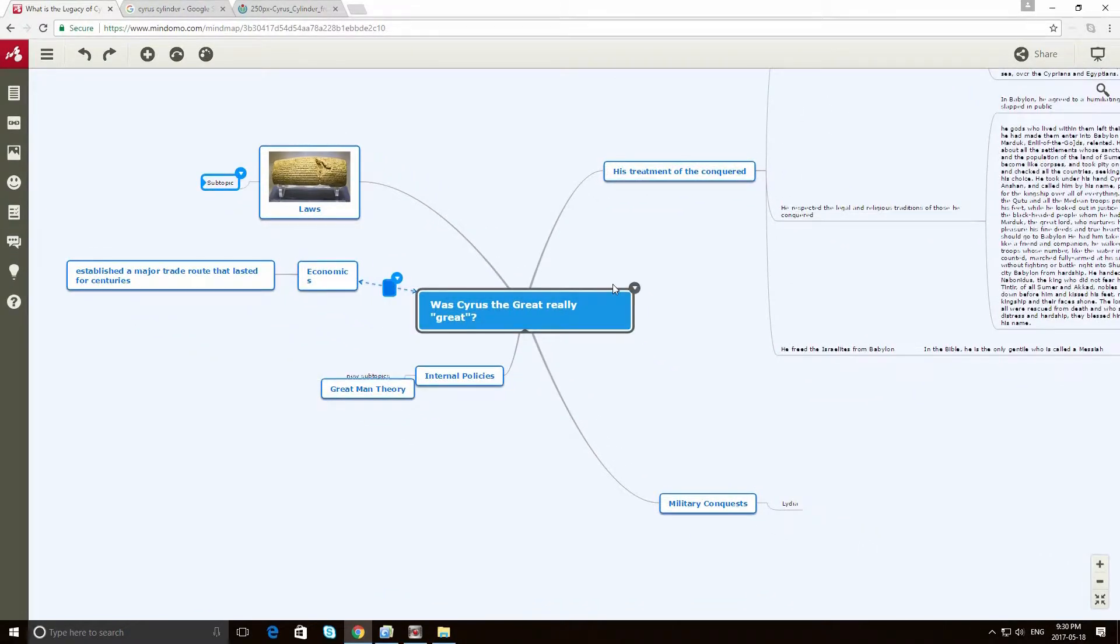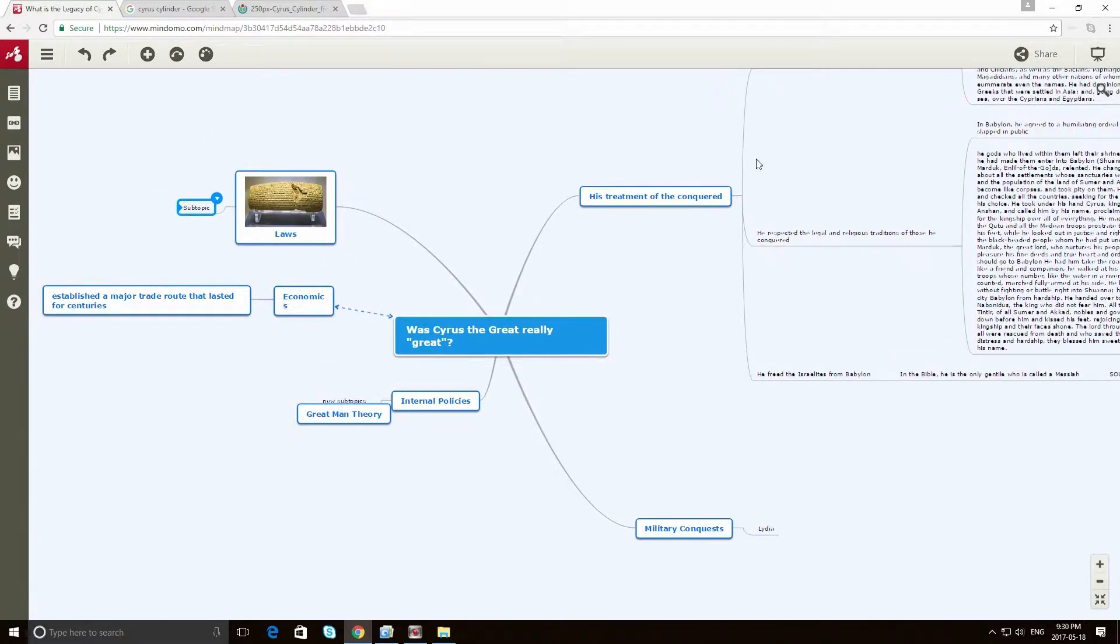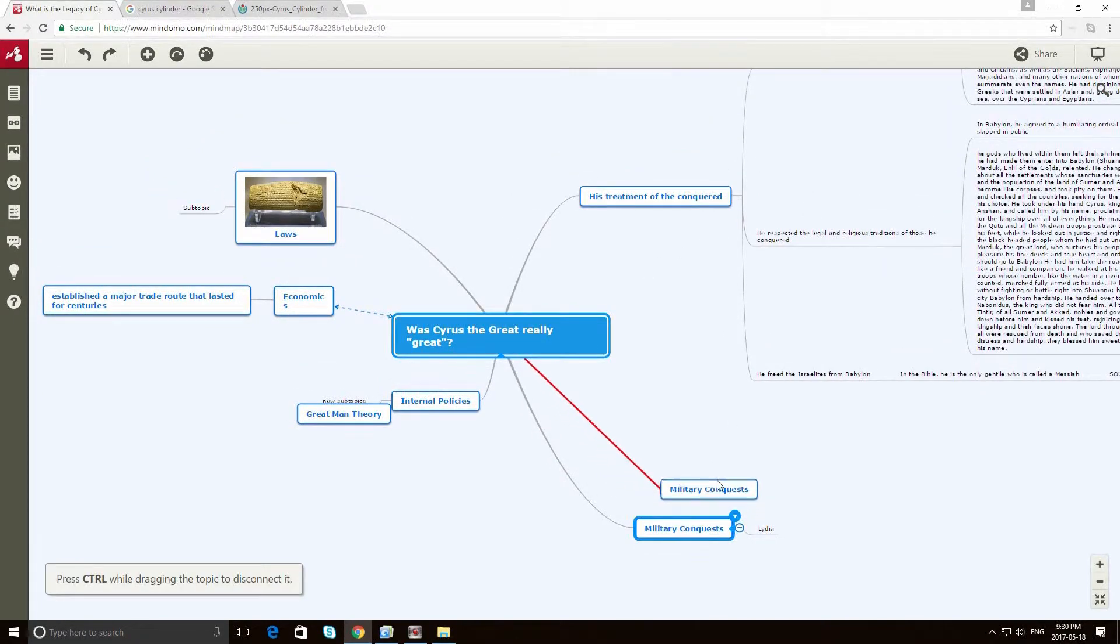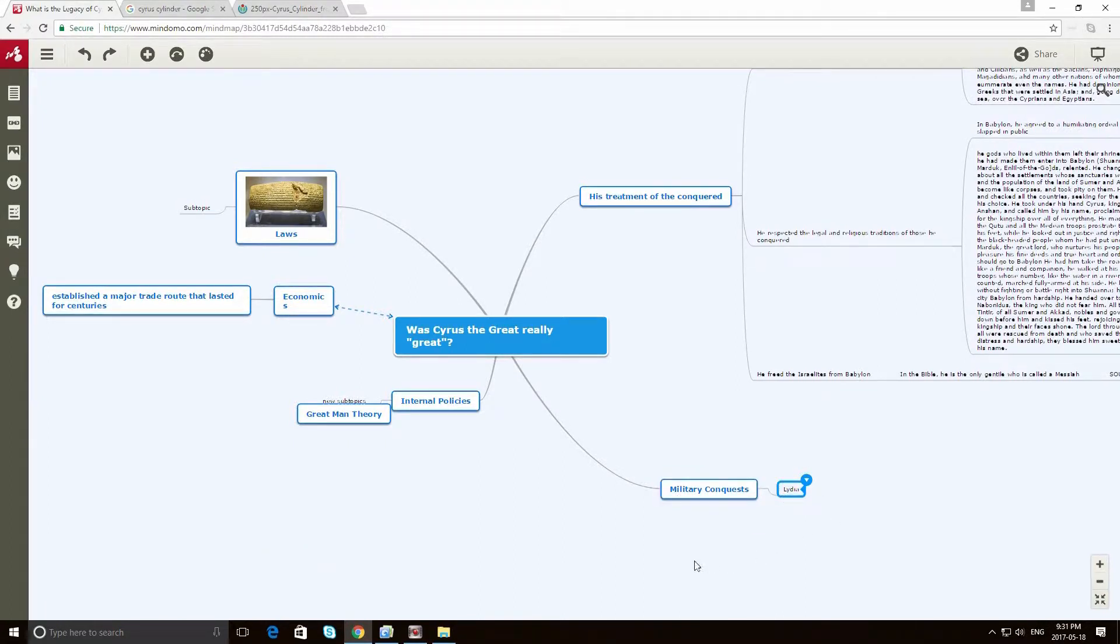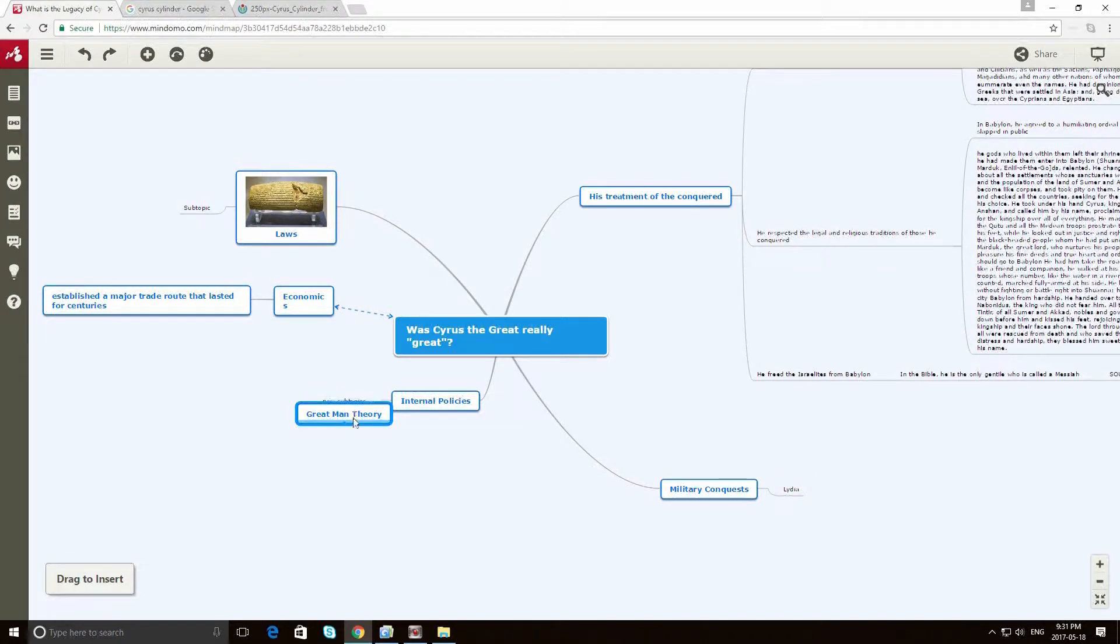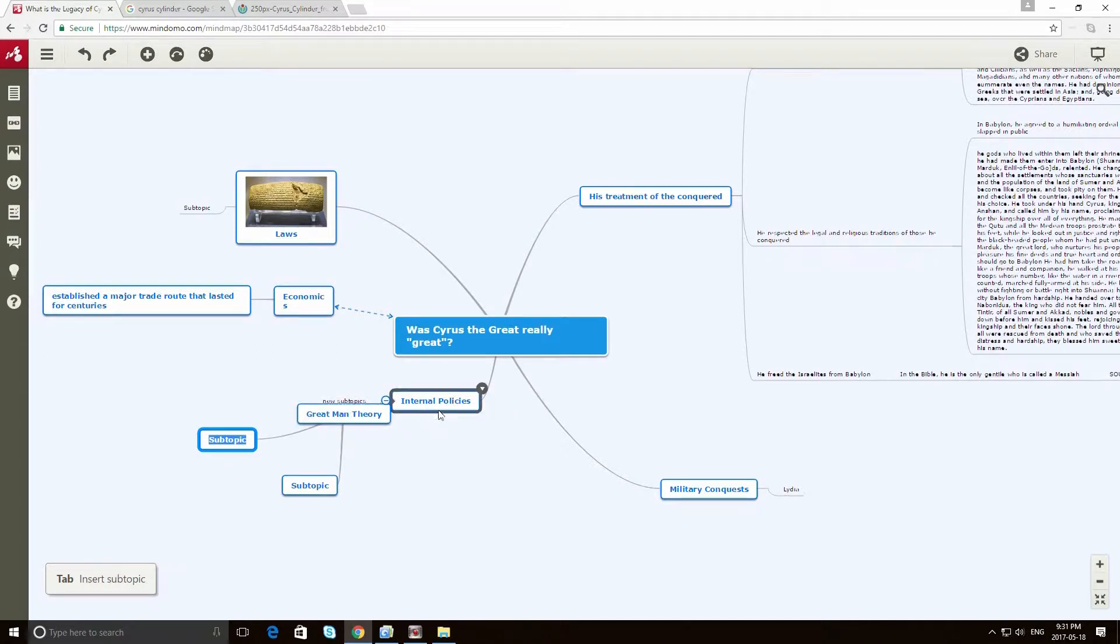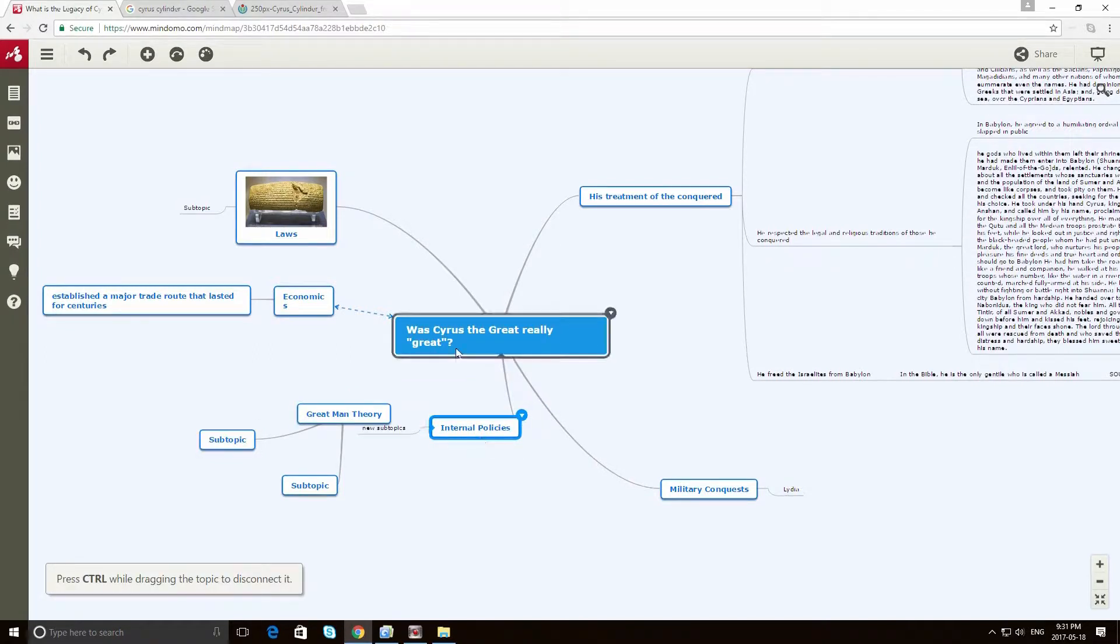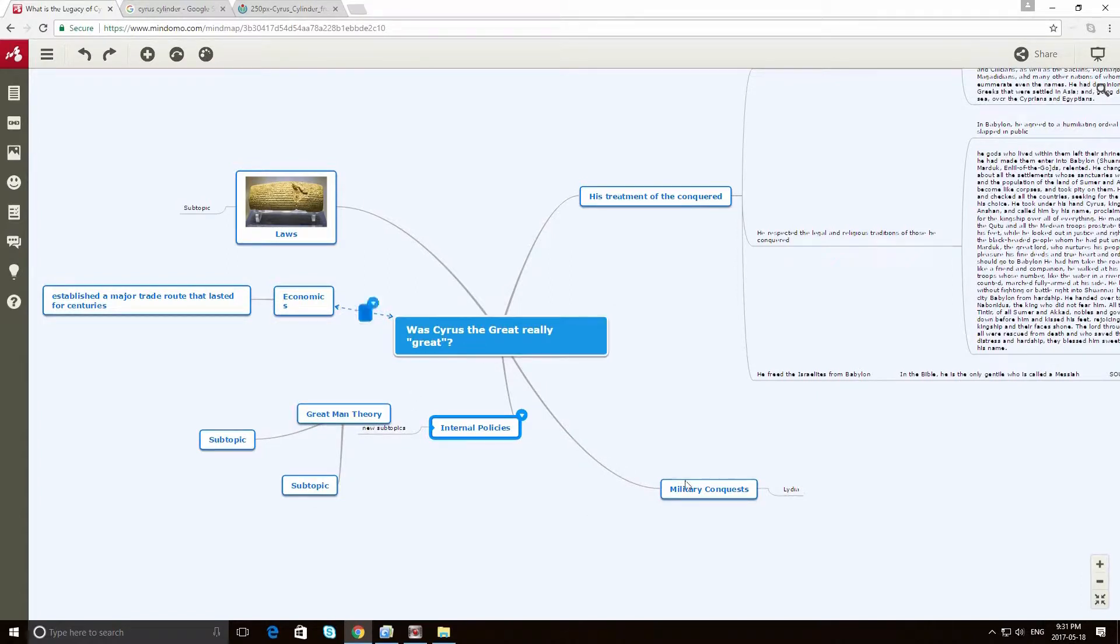So let's imagine that I populated the rest of this. I've got my Treatment of Conquered here. Maybe I've got a section dedicated to military conquests, including his conquest of Lydia and other empires in the region. And maybe I actually want to develop a little bit of the Great Man theory because, well, if I'm dealing with the concept of greatness, I should probably define that.